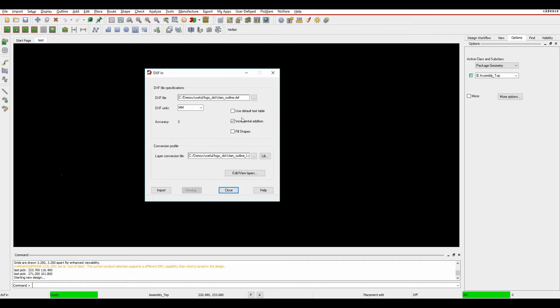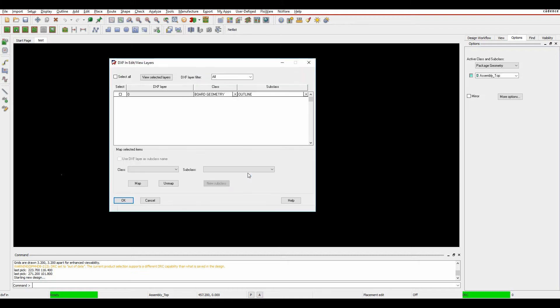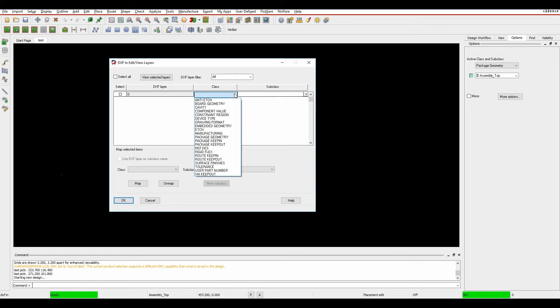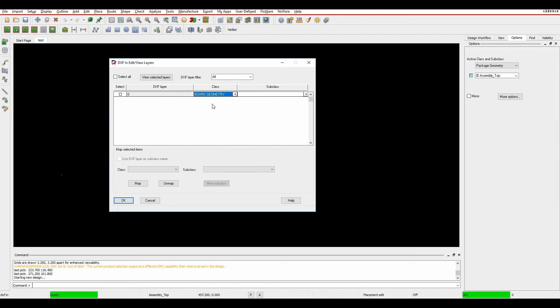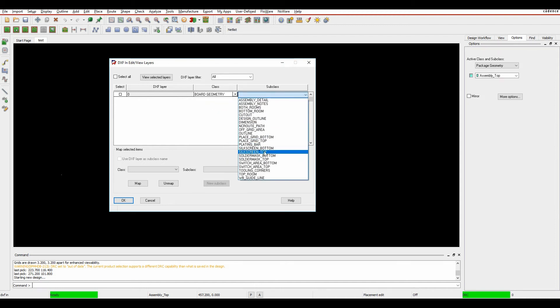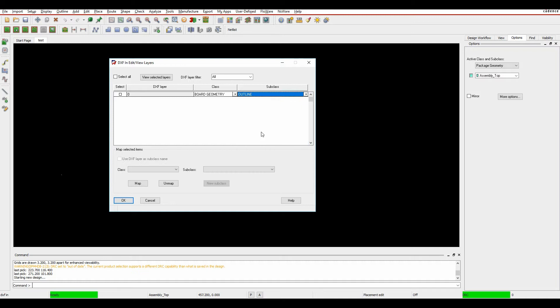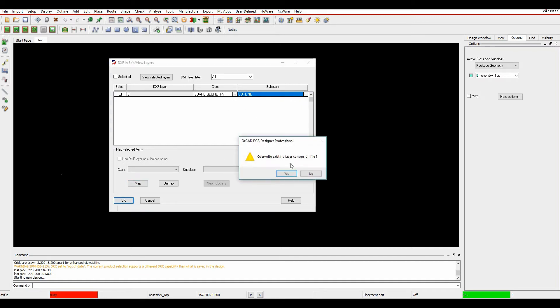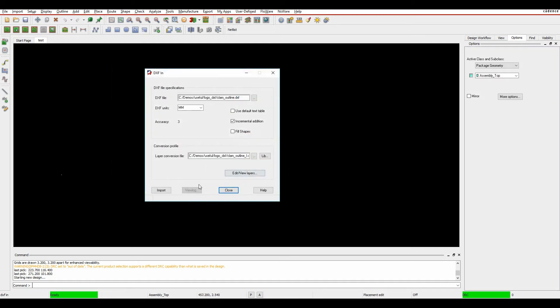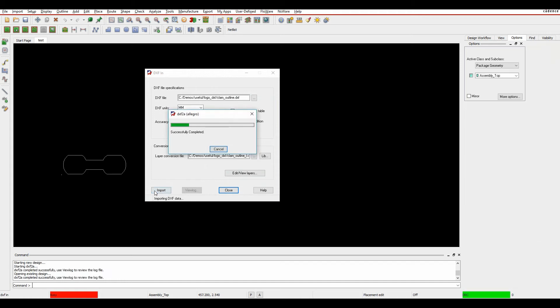I then need to effectively do a layer conversion file. I need to map the DXF layers to the layers that I want inside PCB Editor. We'll click on Edit the View Layers. I only have one DXF layer called Zero, and then I can pick effectively the class or subclass that I want the DXF layer to go to. I'm going to choose Board Geometry and Outline. We'll then click OK and import the DXF file.